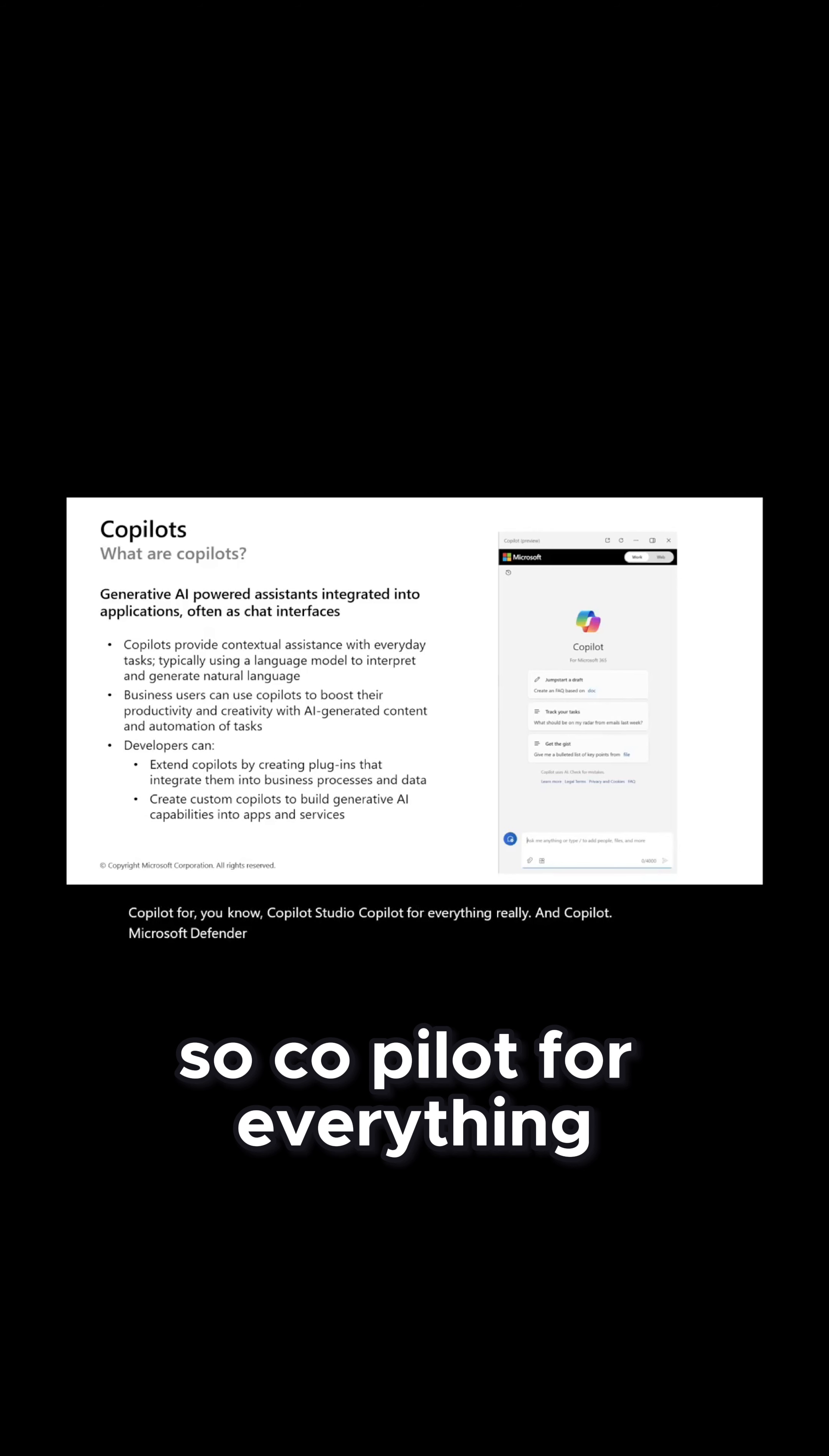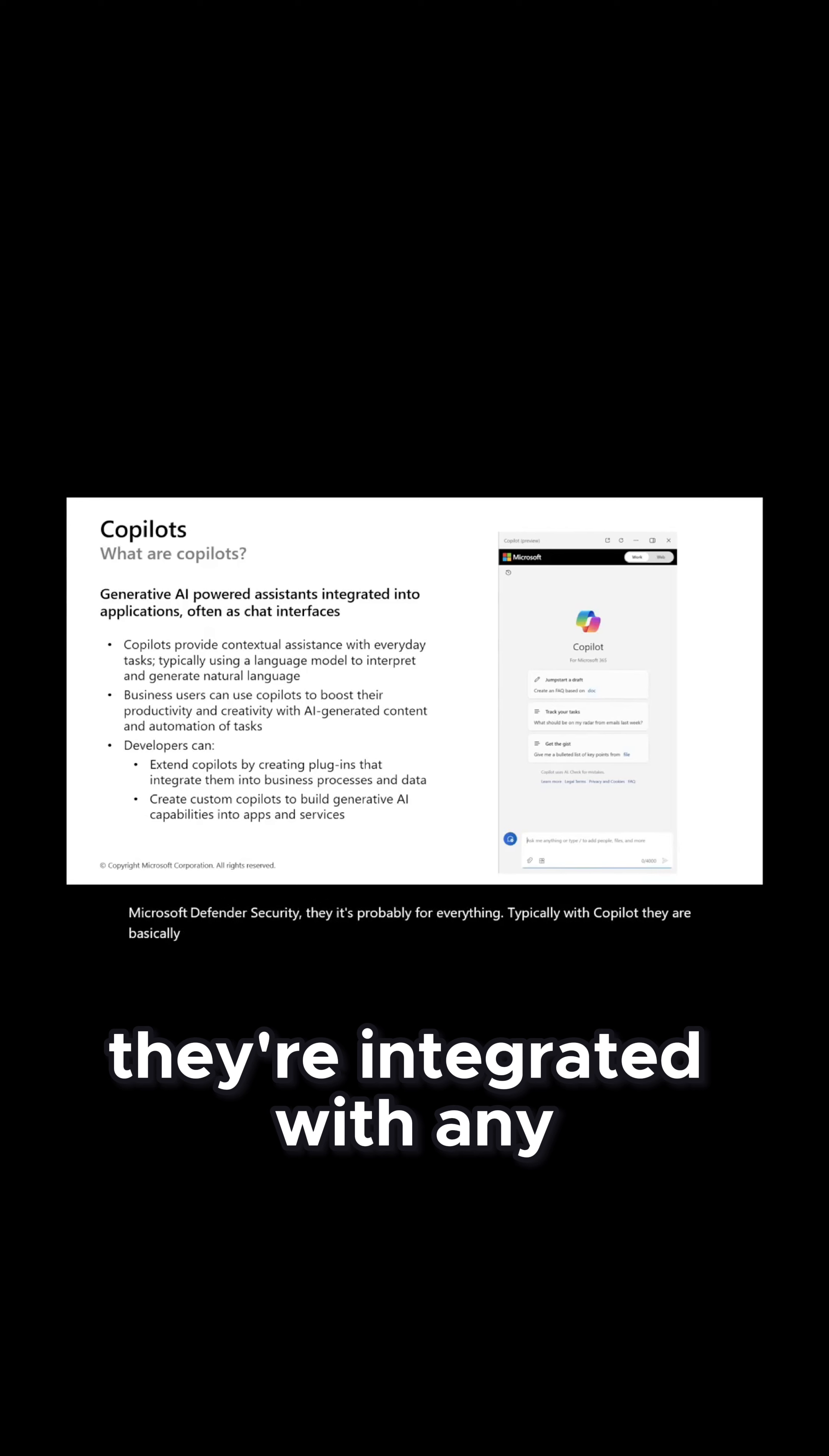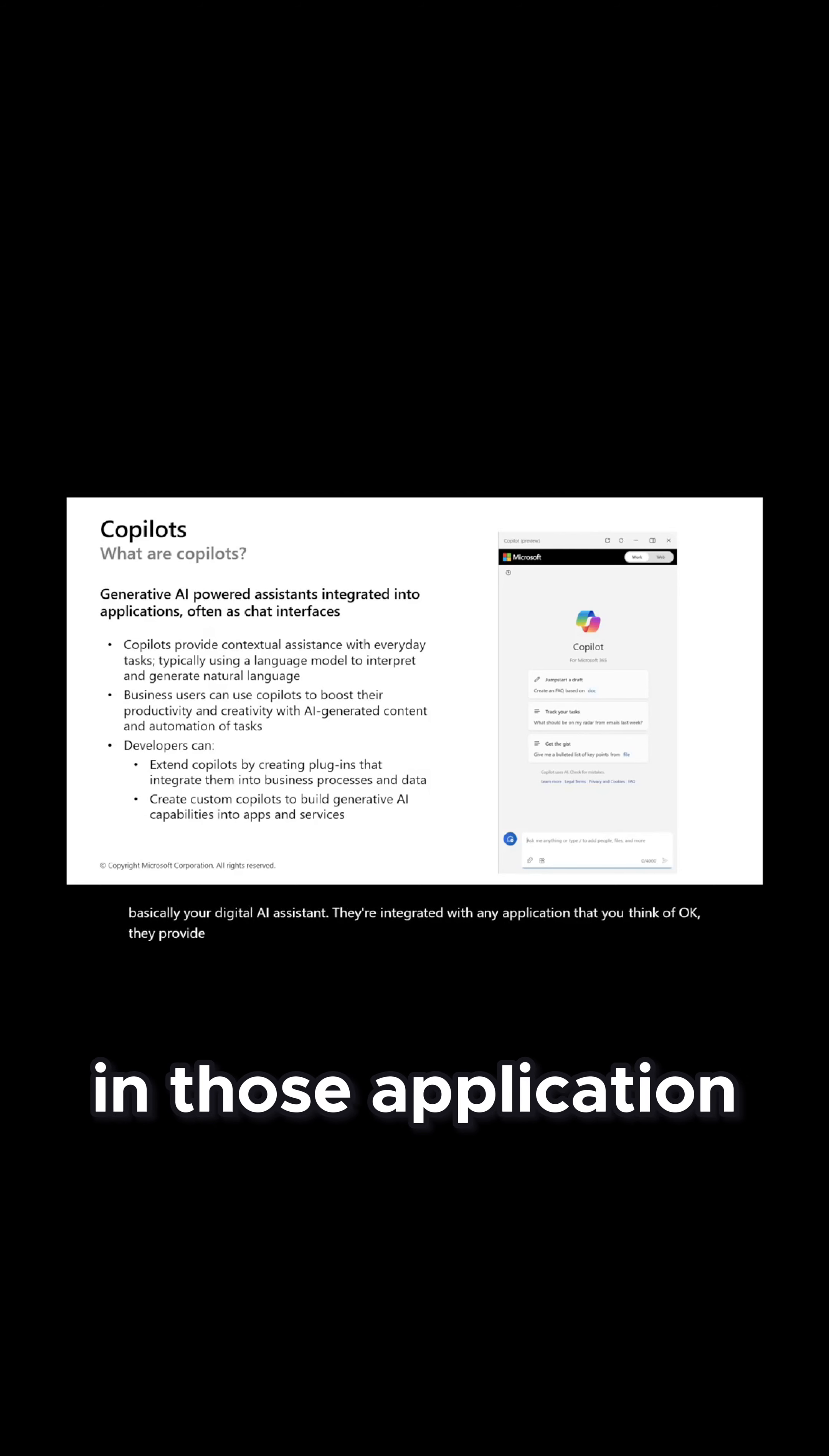Typically with Copilot, they are basically your digital AI assistant. They're integrated with any application that you think of. They provide contextualized support for common tasks in those applications.